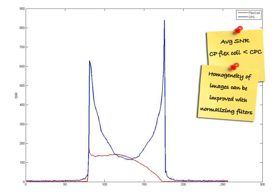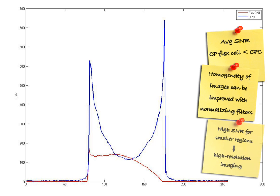Again, one can see that for smaller regions, the CPC gives you a very high SNR. This enables the best use for highest resolution imaging.